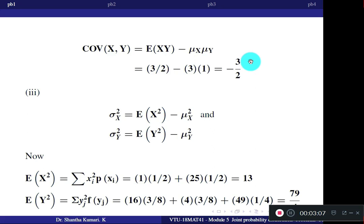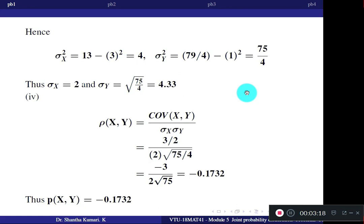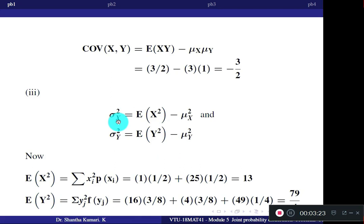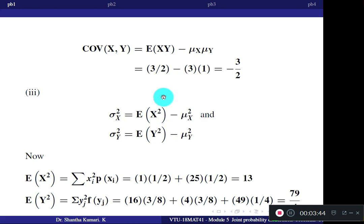The third question asks for sigma X and sigma Y — the standard deviations of X and Y. First, find the variances. The formula for variance of X is E[X²] minus (mu X)², and variance of Y is E[Y²] minus (mu Y)². To use these formulas, we first need E[X²] and E[Y²].